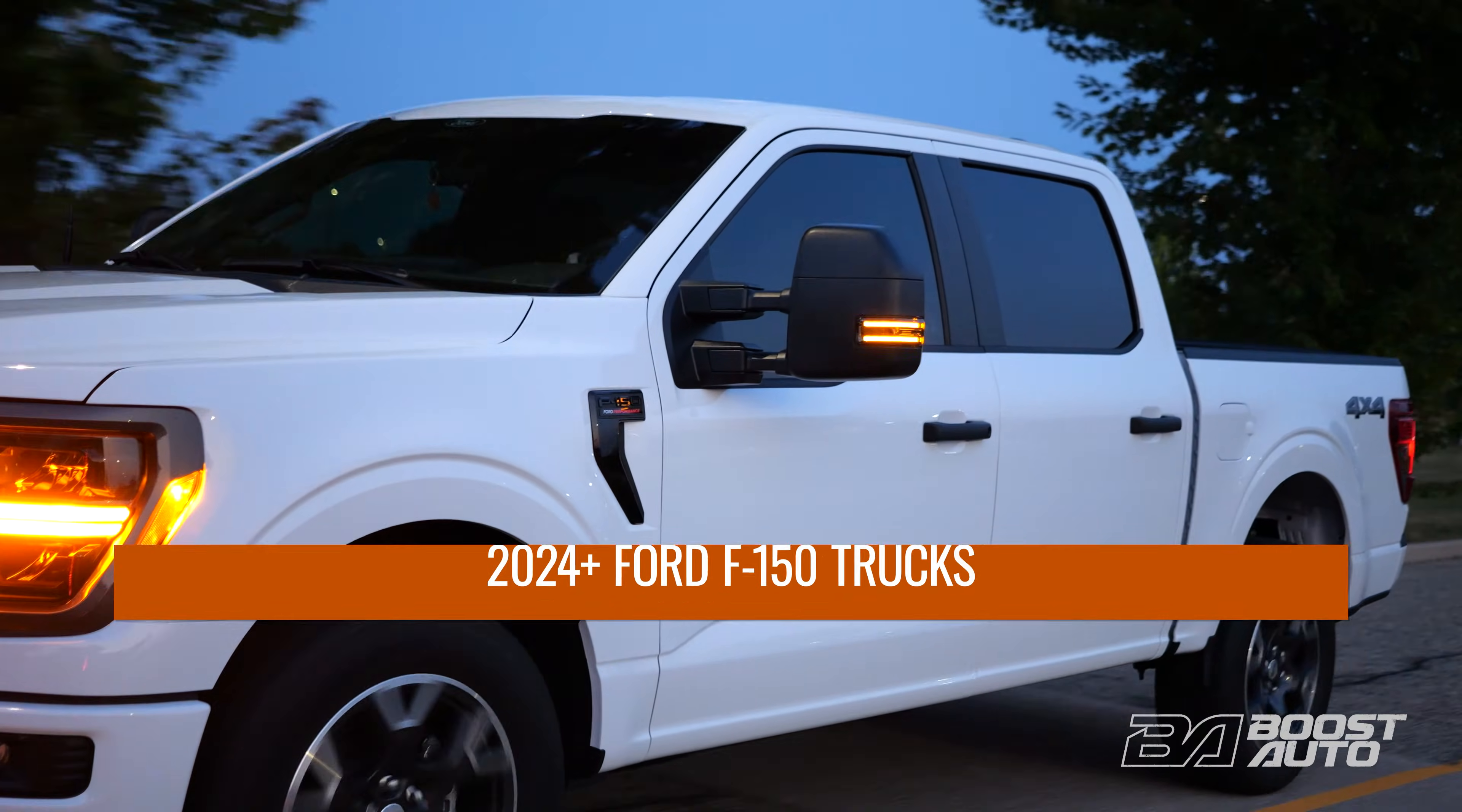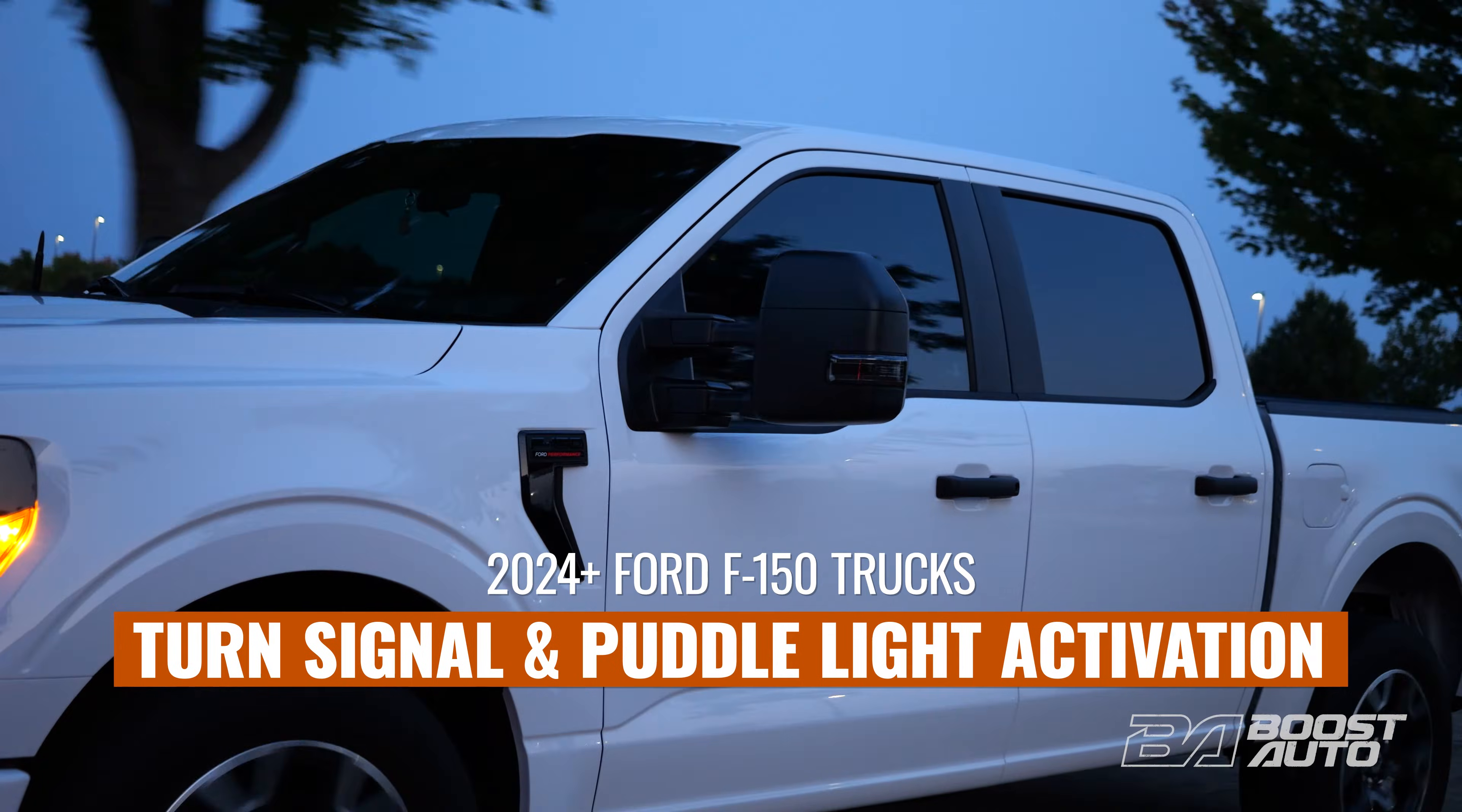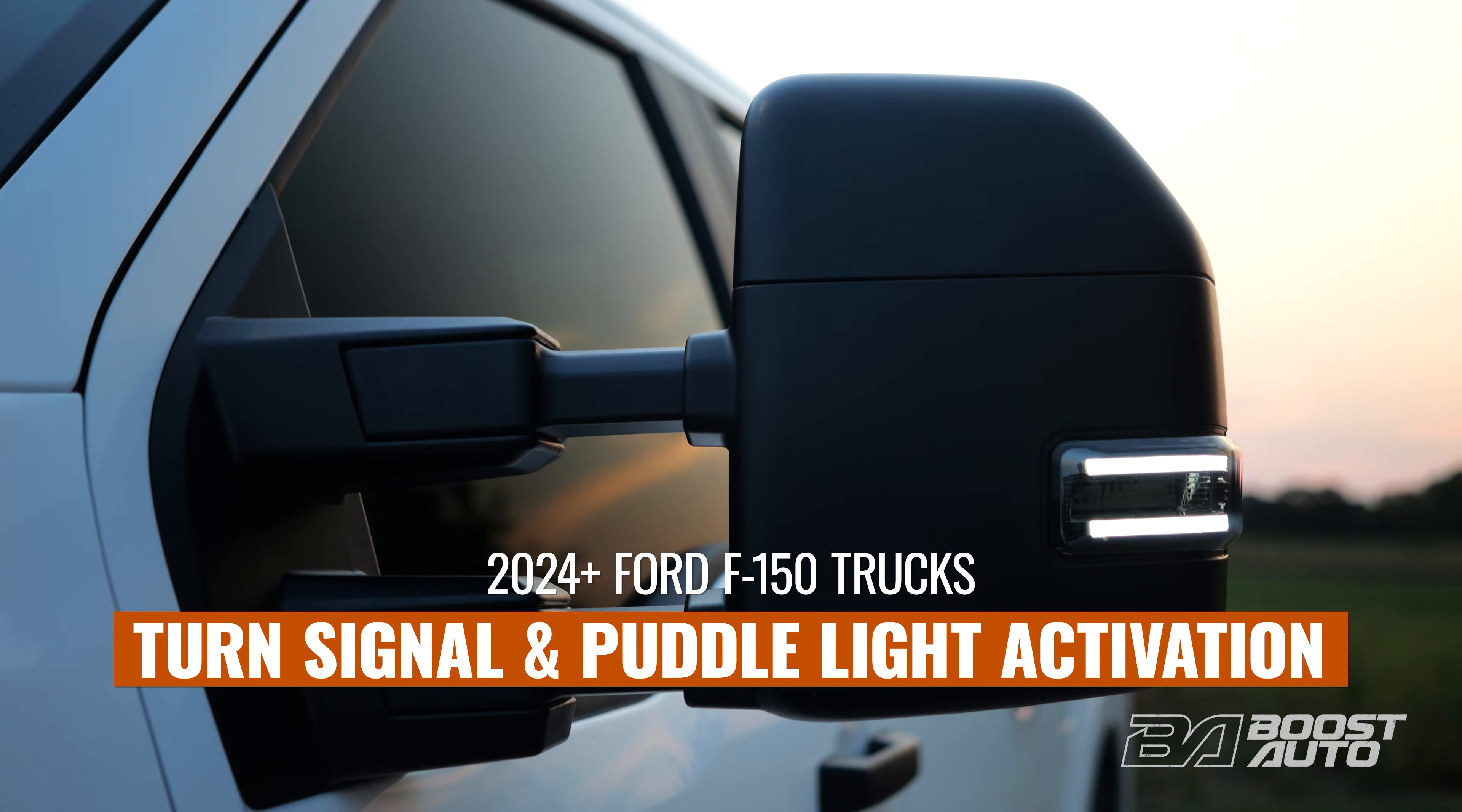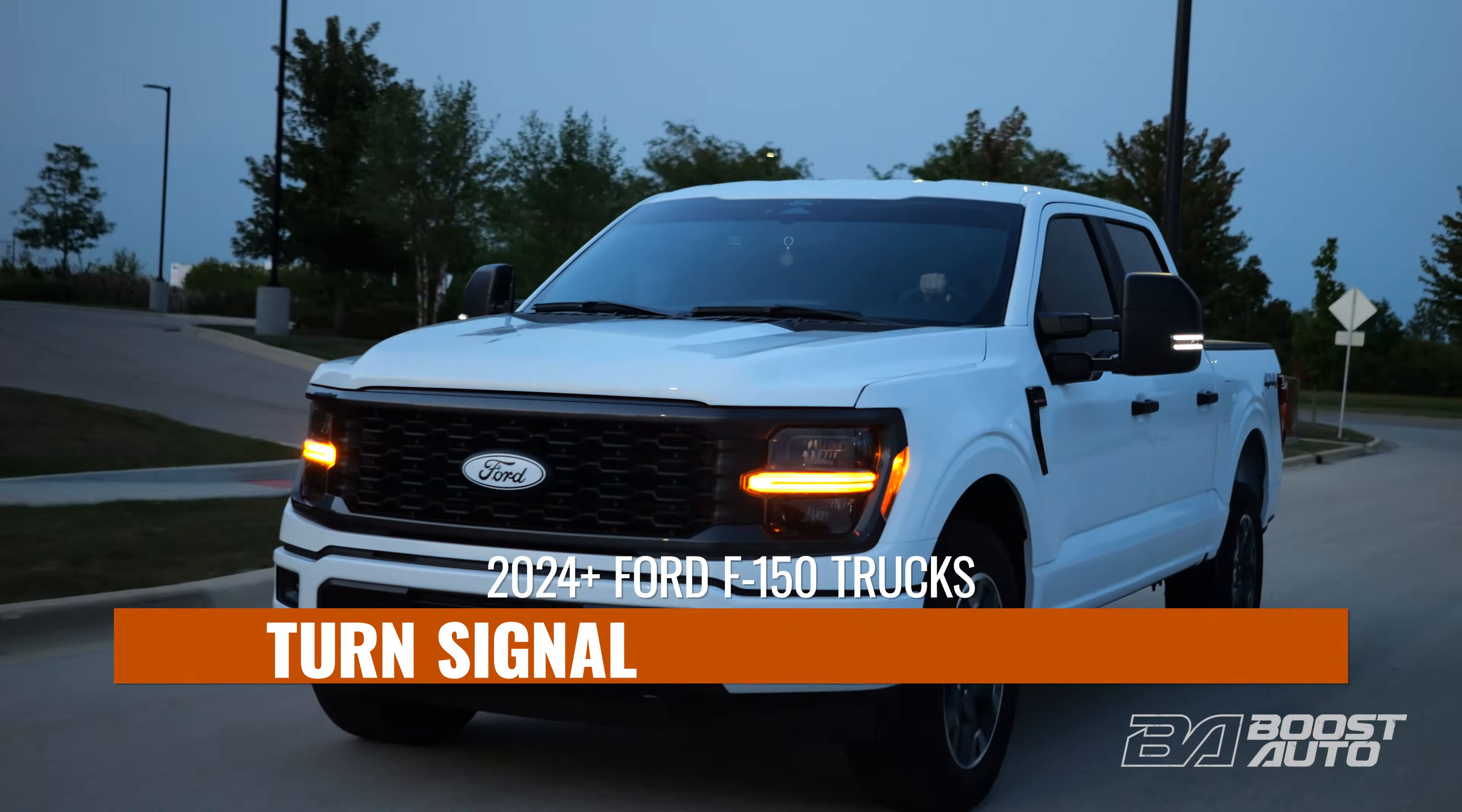What's going on guys? In this tutorial we'll show you how to activate turn signal and puddle light on your Boost Auto Tow Mirrors for 2024 and newer Ford F-150 trucks.